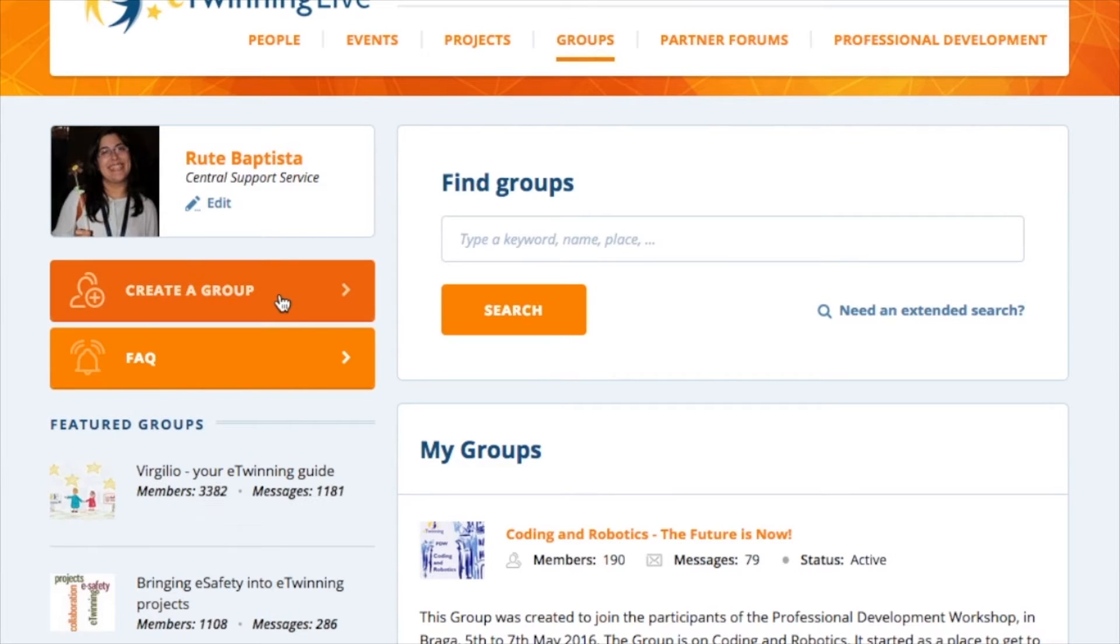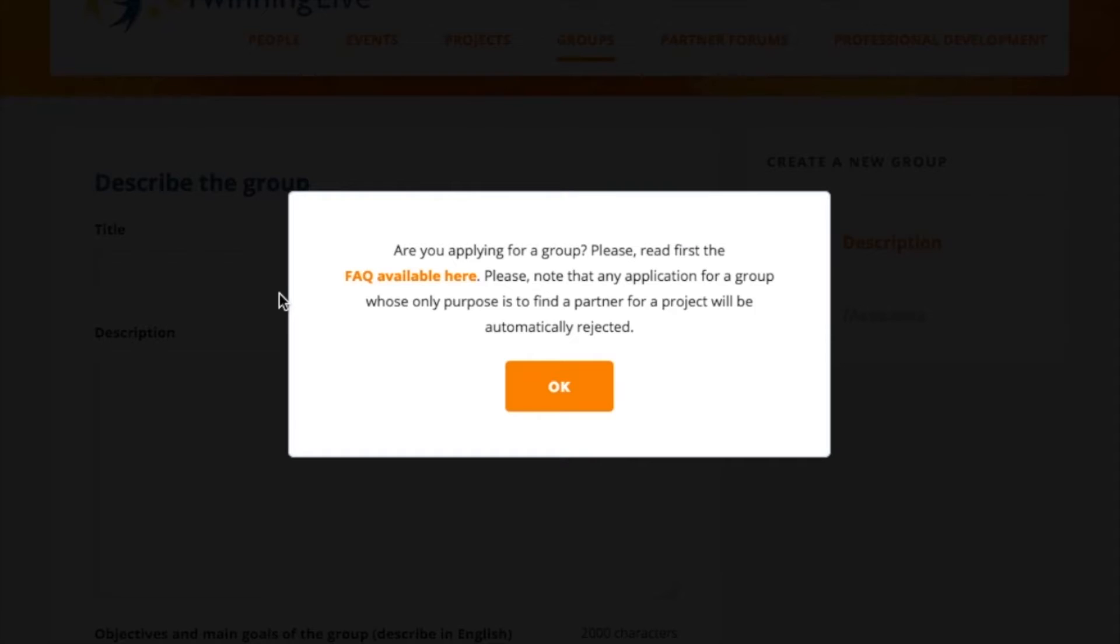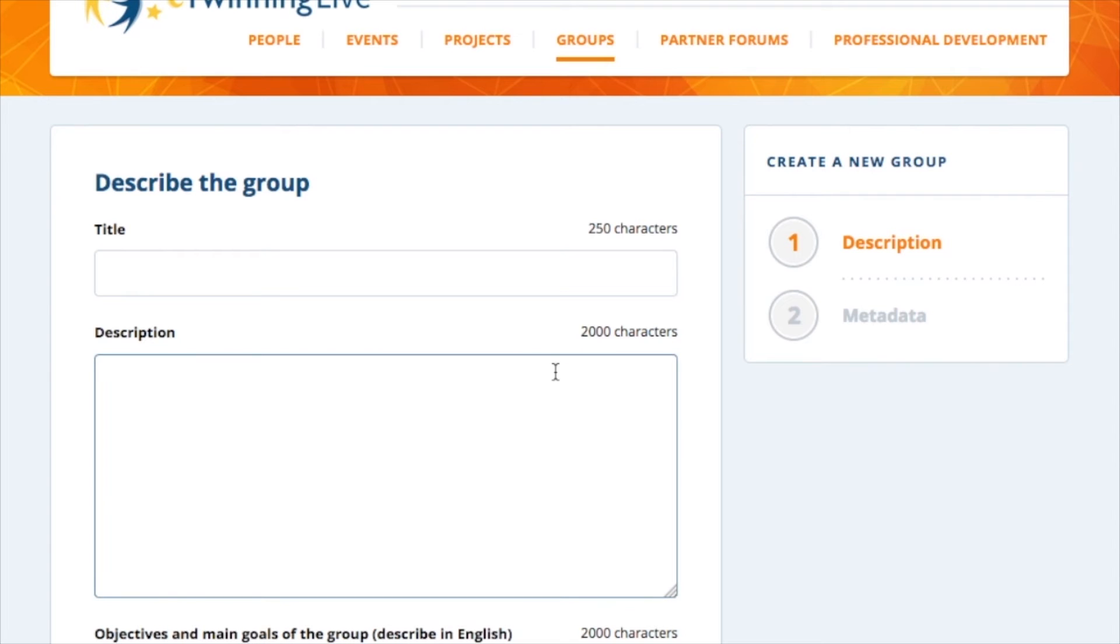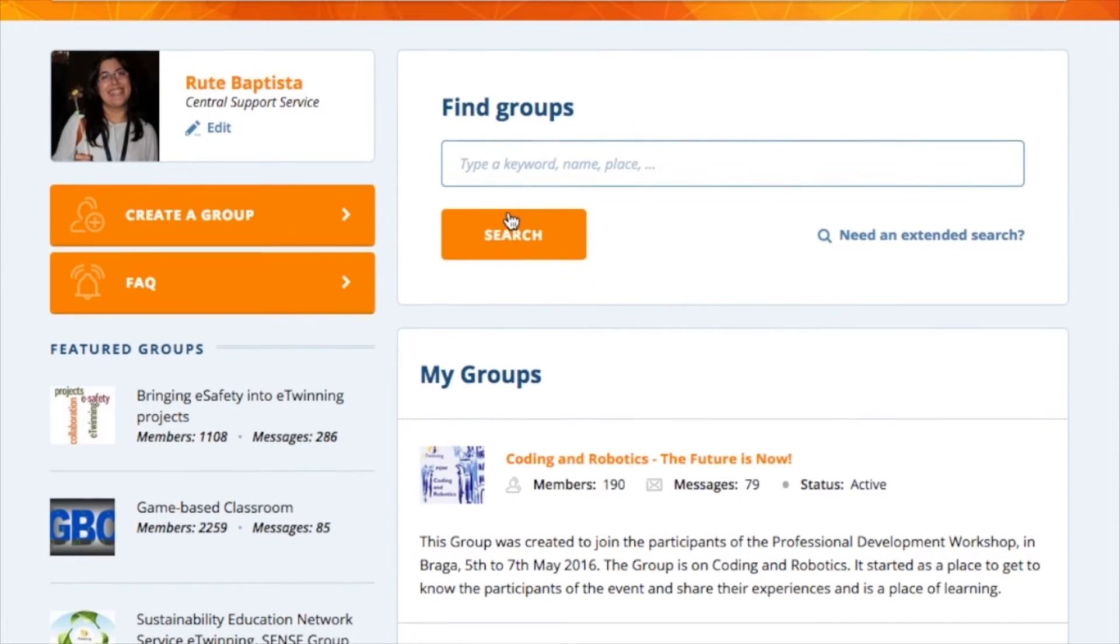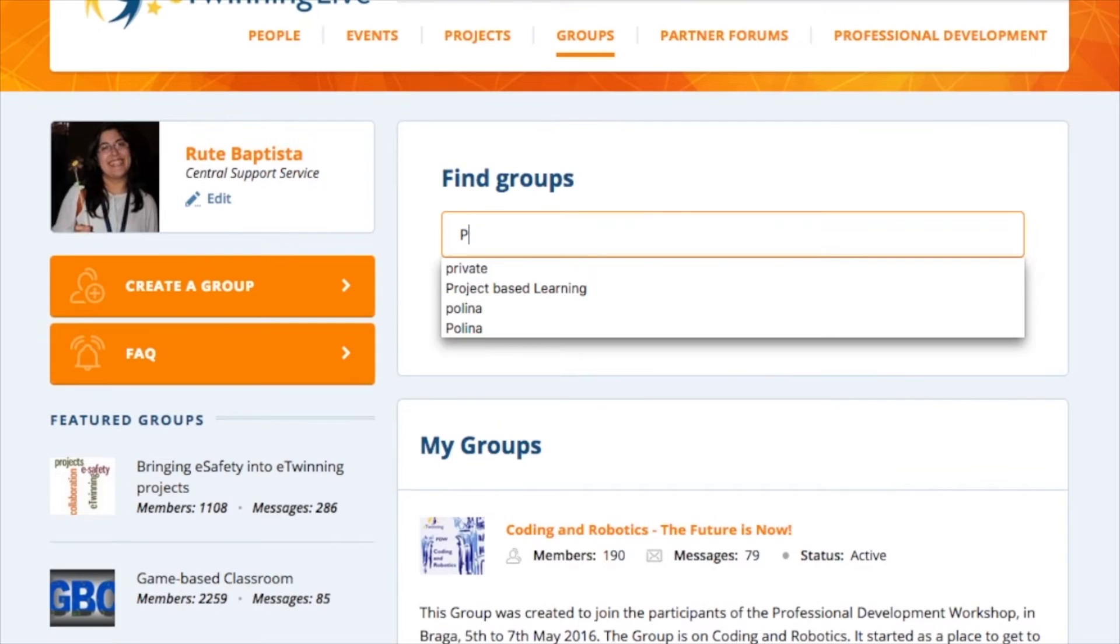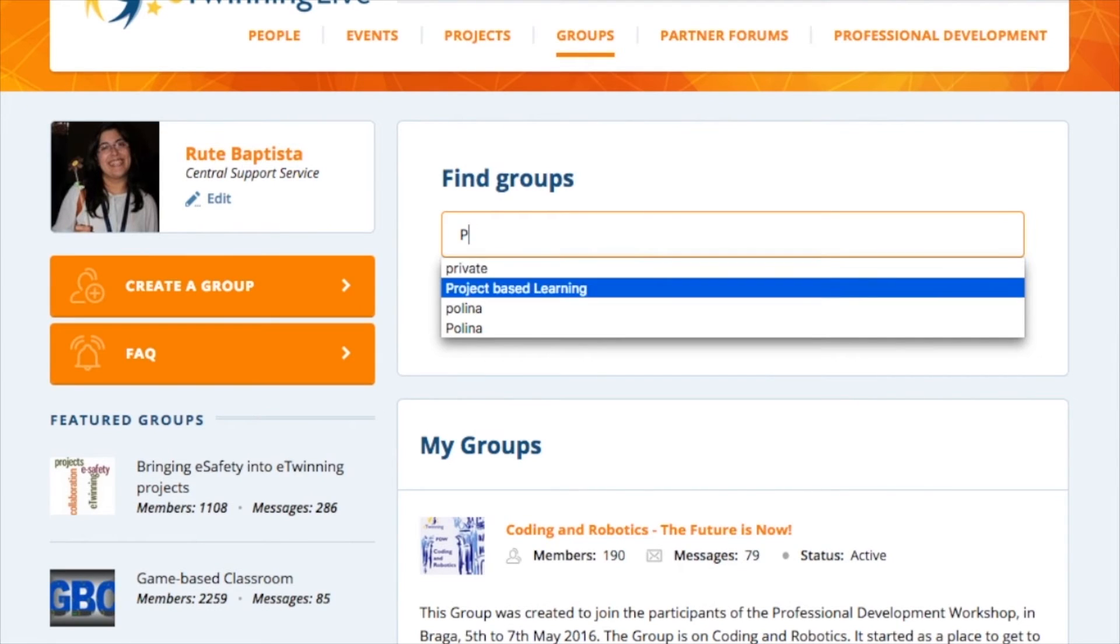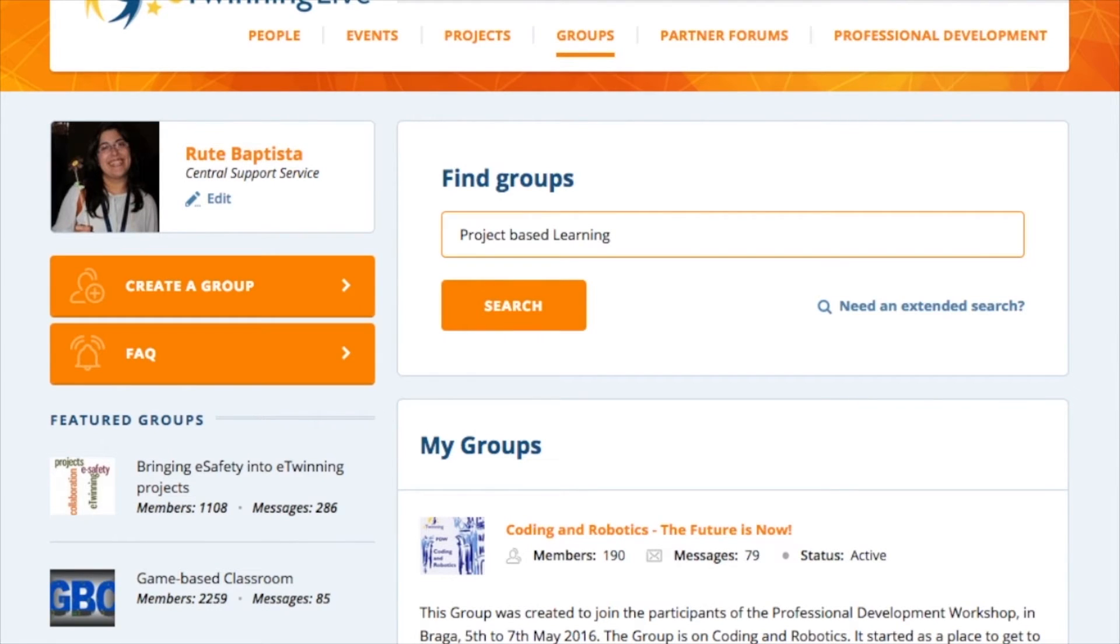Any eTwinner can create and moderate his or her own group on eTwinning Live. You just need to fill out the application form and submit it for approval. However, before you create your own group, please check first that something similar does not exist already in the platform. You can search by the other groups with the search engine available on the groups homepage.